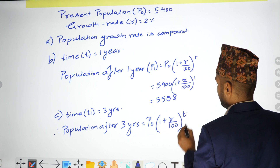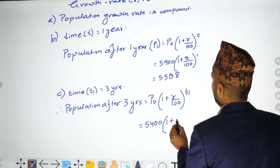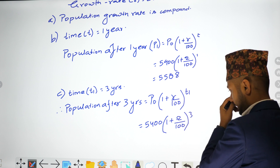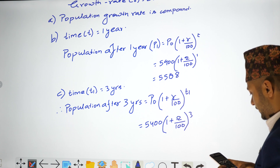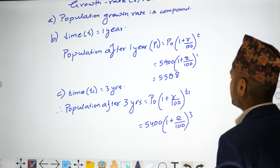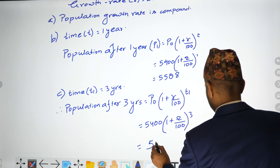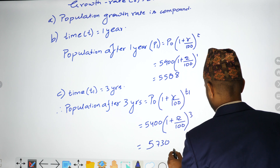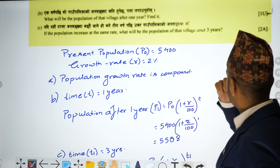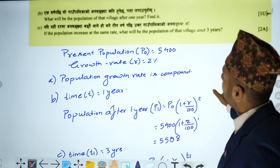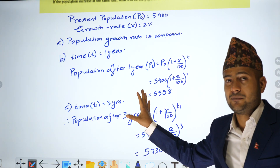The rate does not change. P0 is 5,400, r is 2, so the formula gives 5,400 × (1 + 2/100)^3. The answer comes to approximately 5,730. So the population after 3 years is 5,730. Write the answer clearly in your own place.